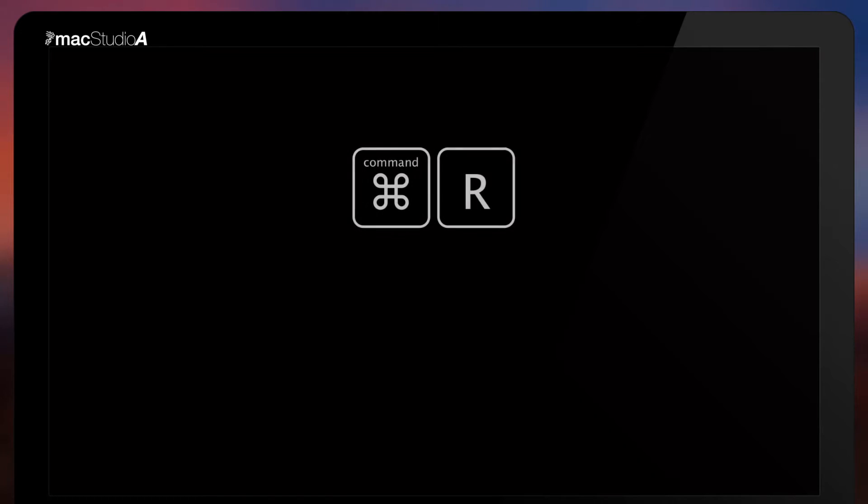we need to start the Mac in recovery mode. Basically, after pressing the power button or restarting your Mac, and immediately after hearing the familiar chime sound, simultaneously hold down the command and R keys.